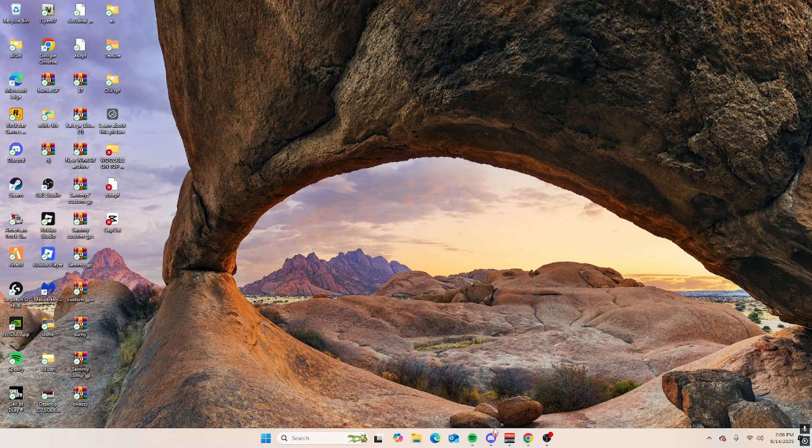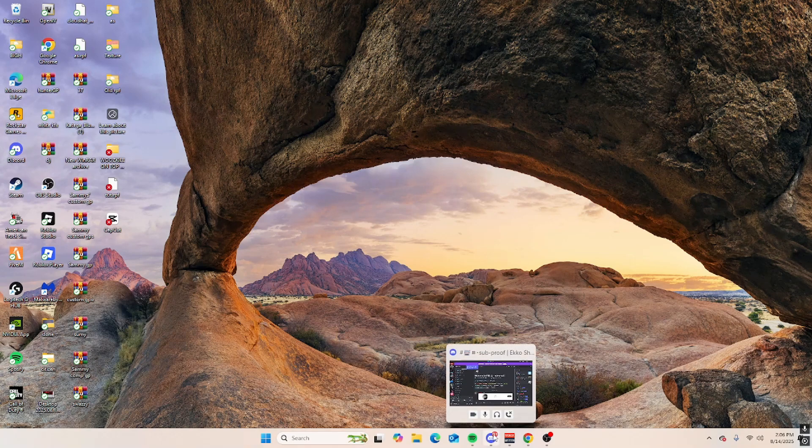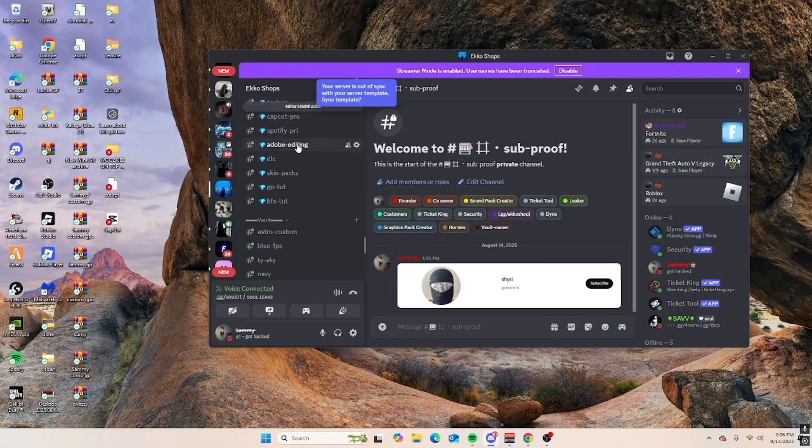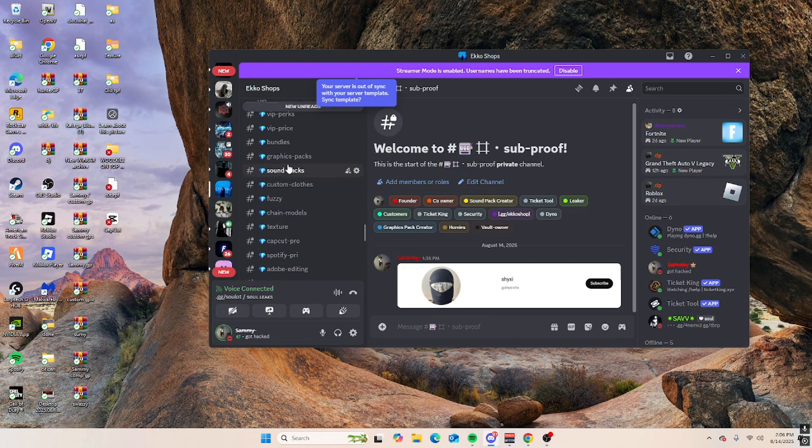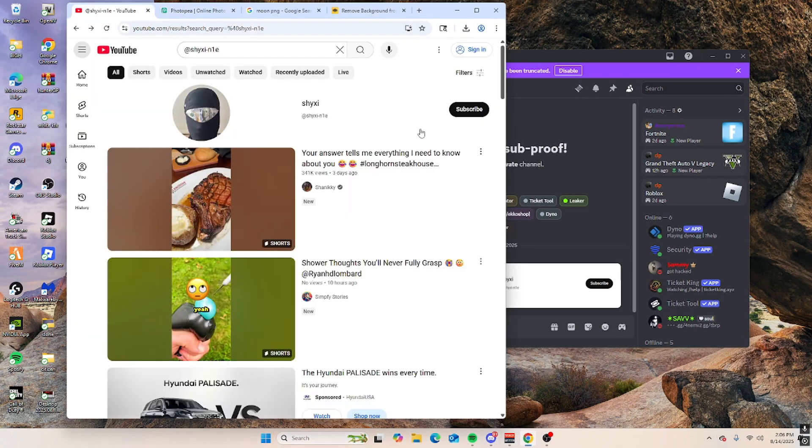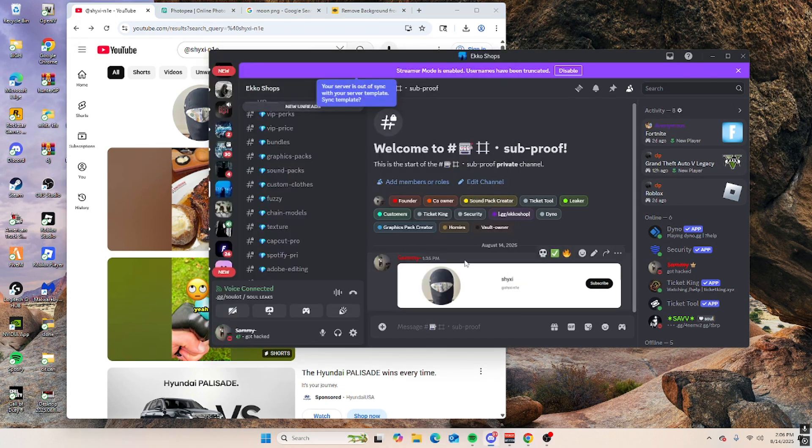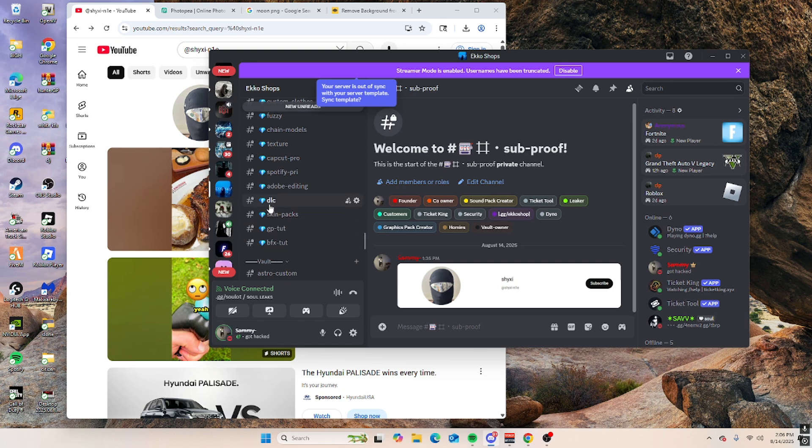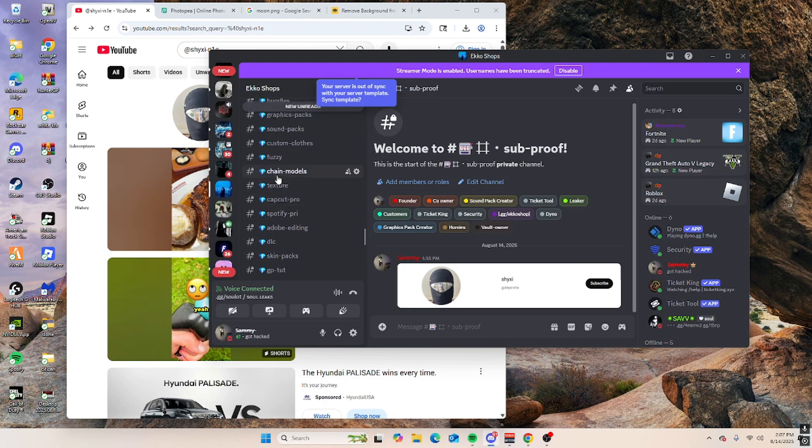Hey guys, how to make a custom graphics pack. First you want to subscribe to my YouTube channel, screenshot it for sub proof, and then I'm going to give you the role to access GP tutorial, blood effects tutorial, and custom clothes.